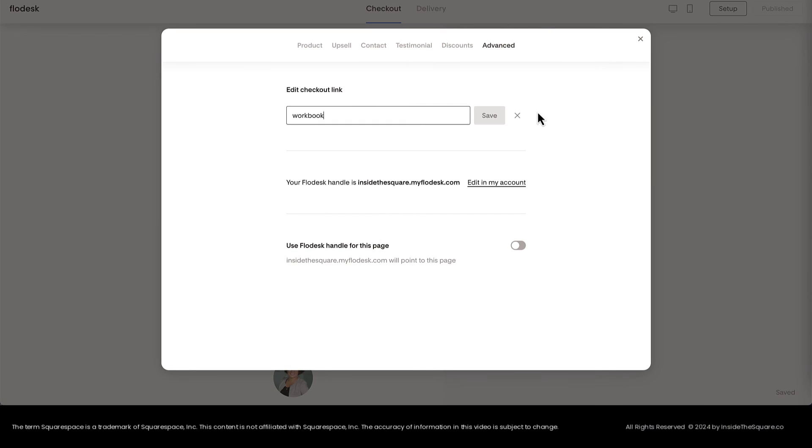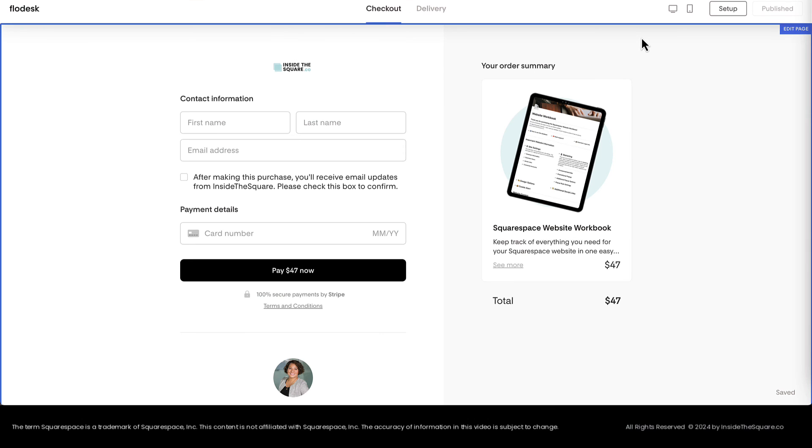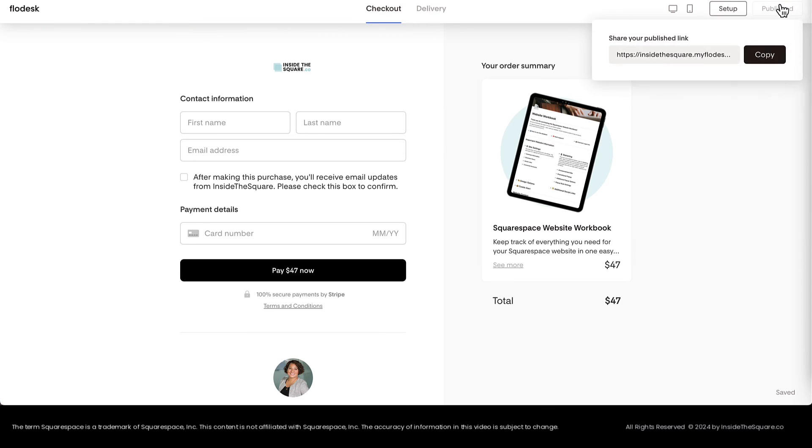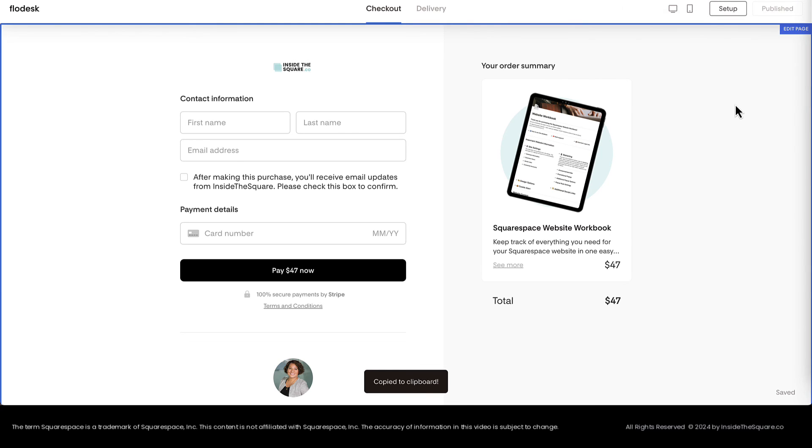Now let's say you love the URL and it's what it needs to be. You can quickly copy it by hovering over the word Published and selecting Copy and that'll paste it to your clipboard so you can easily add it to Squarespace.